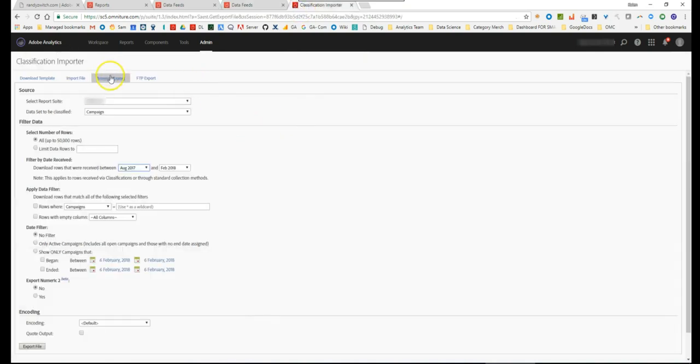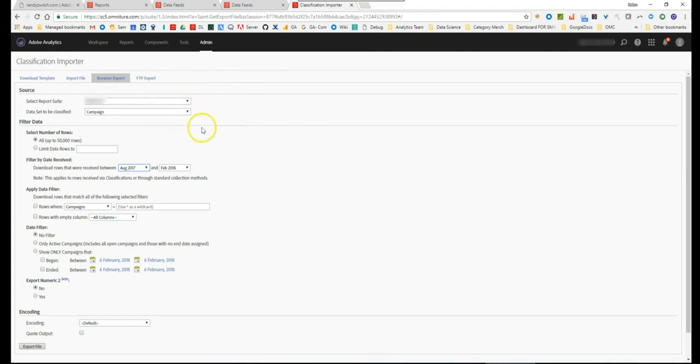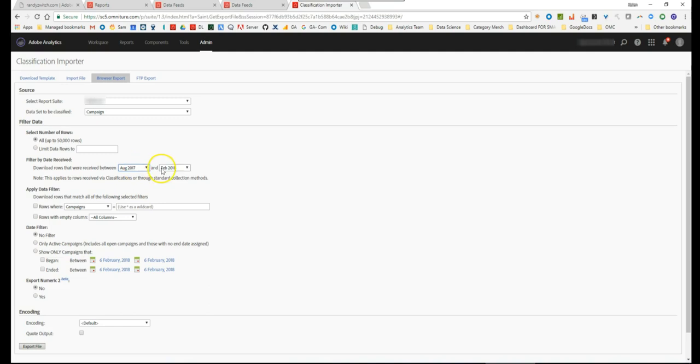Really you just go in there, click on the browser export, select your site, select your variable and in this case it's campaign, and then make sure to select the right date range of whatever clickstream data you're analyzing. If you're analyzing the months of August through February then you want to get August through February. If you're just doing the month of February 2018 then just do Feb 2018 to Feb 2018.